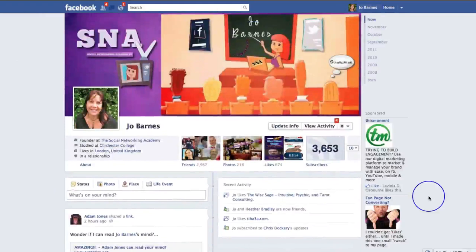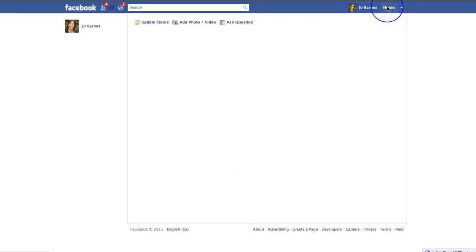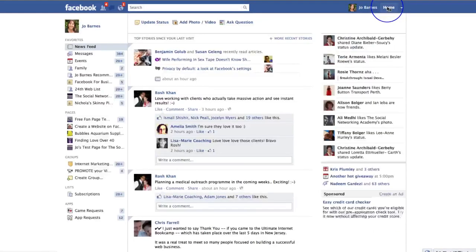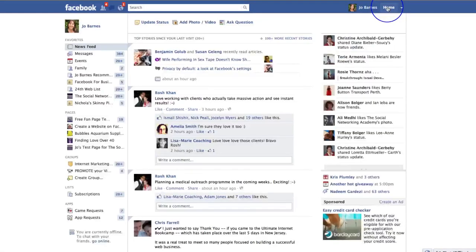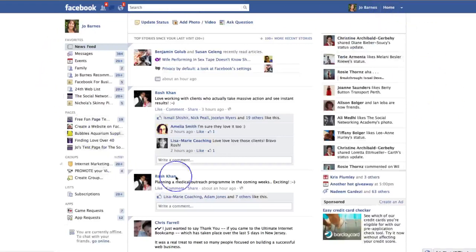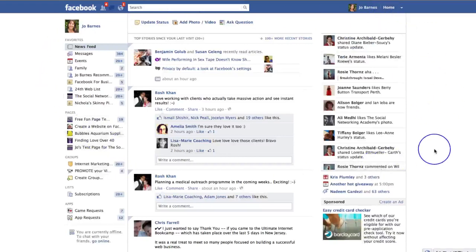We're going to go through all of this in much greater detail as we go through and actually create your account step by step. In the next video, I'm going to take you through to the home button — clicking on home takes us to our news feed with our ticker bar — and I'll run through exactly how that all works. I'll see you in the next video.